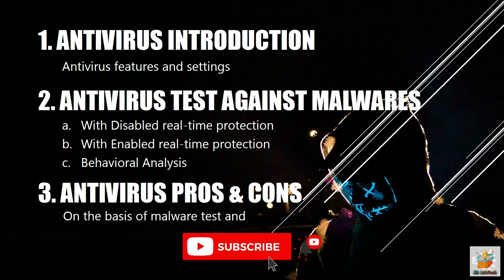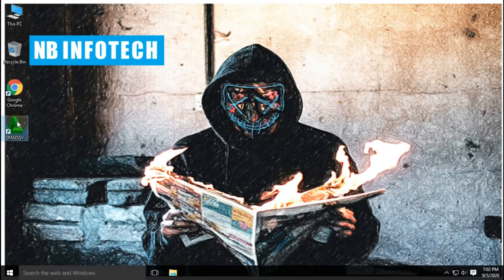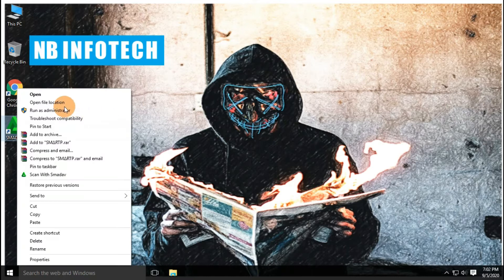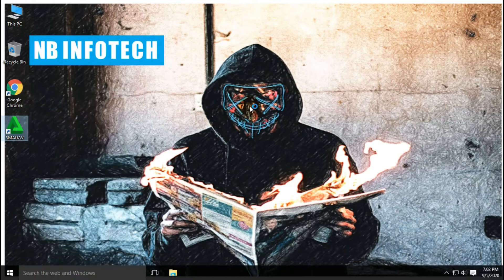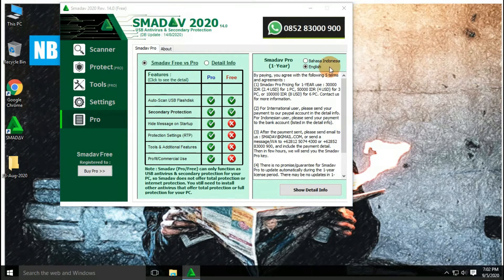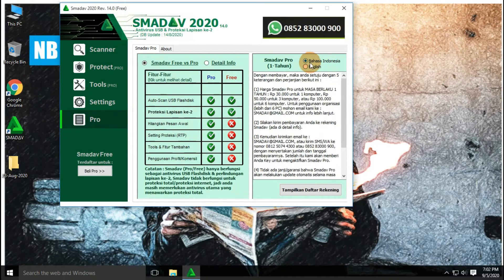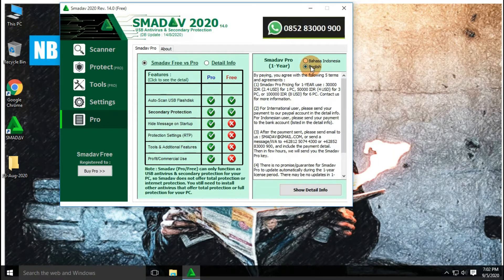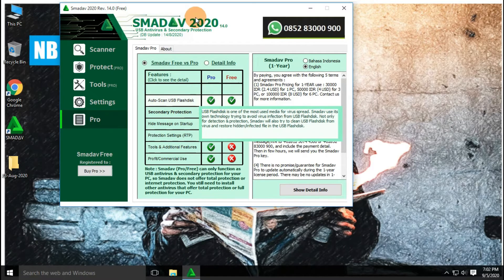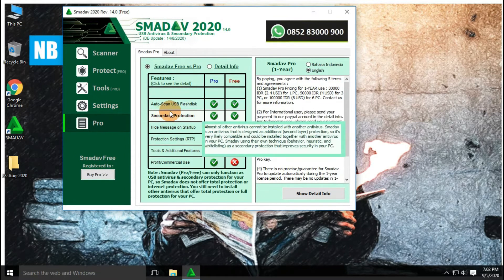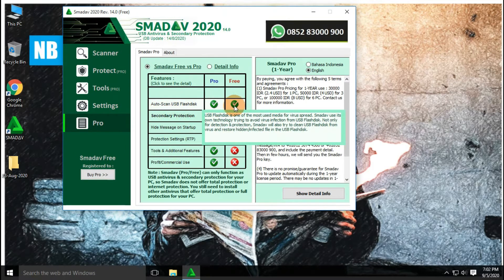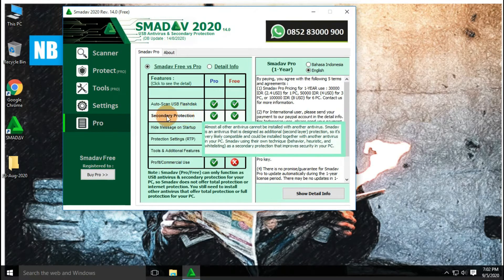Do not skip the video and watch till the end. Subscribe to our channel NB Infotech. In this video, we are talking about SMAD antivirus. SMAD antivirus software is made in Indonesia, founded in 2006 by Zainadin Nafarin. The main purpose of SMAD antivirus is USB protection. This antivirus works as a secondary antivirus in passive mode, along with your main antivirus software. This is an extra layer of protection to the system.